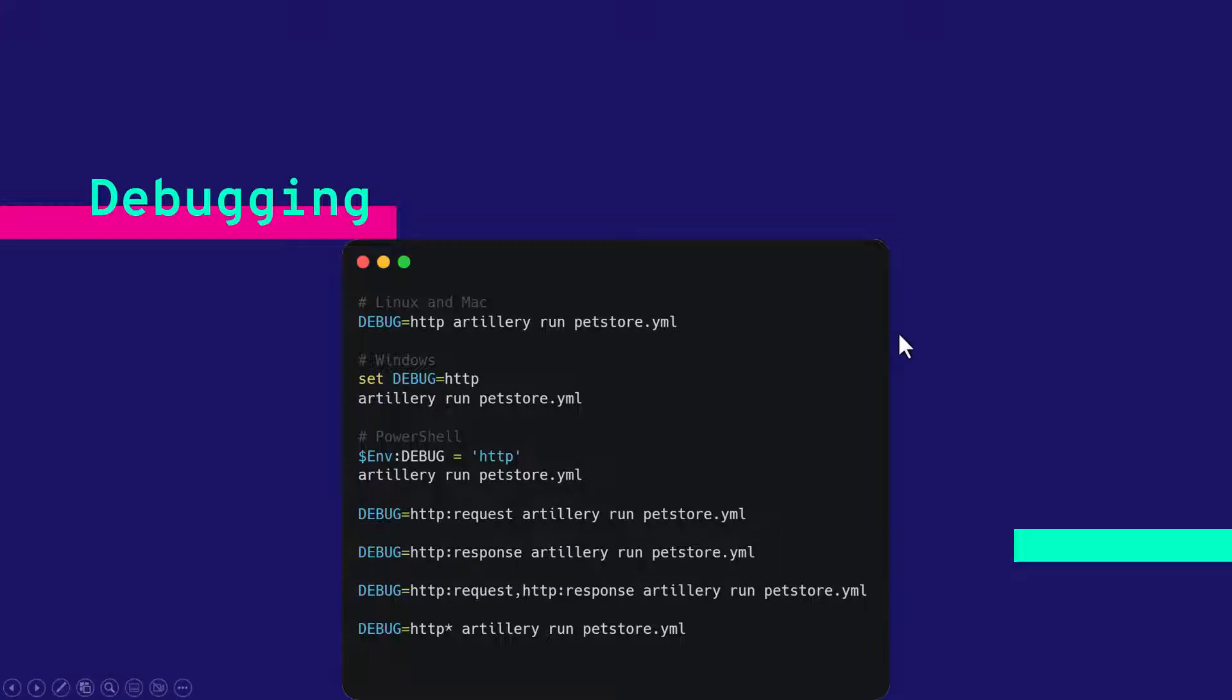To enable the debug flag, you can use the variable debug equals and then you have to enter the command. So this command is valid for Linux and Mac operating systems.